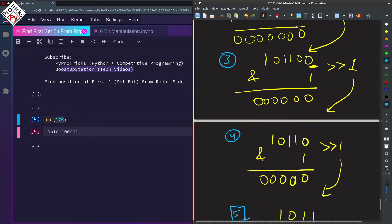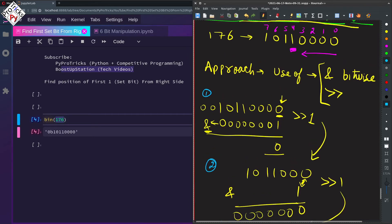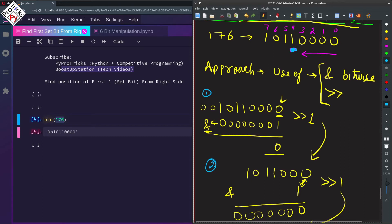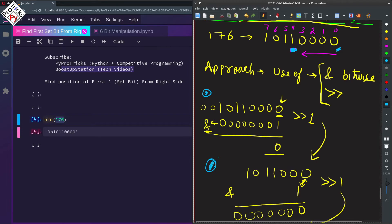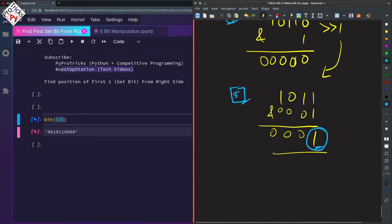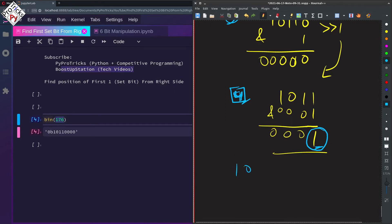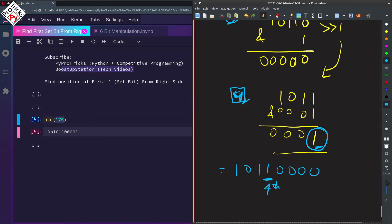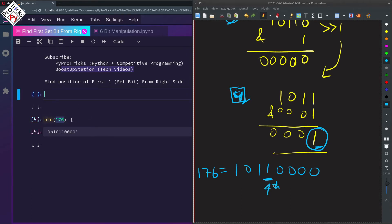If we scroll up to our number, at the 4th position we have the set bit. We just have to subtract 1 from the iteration count, or start the counting from 0 — 0th, 1st, 2nd, 3rd, and then 4th — so we get 4 as the output. The number 176 is 1011 followed by four zeros, confirming the fourth position.